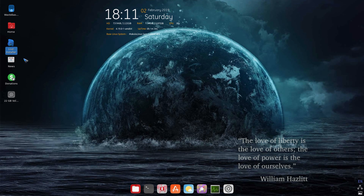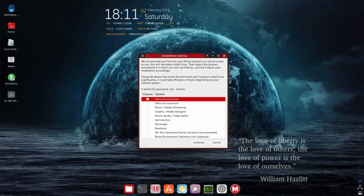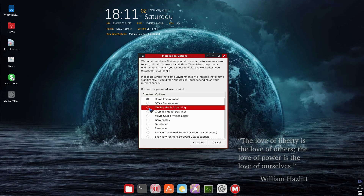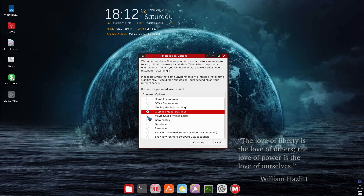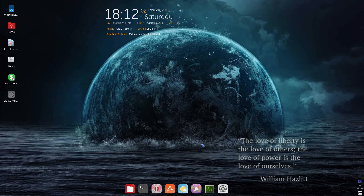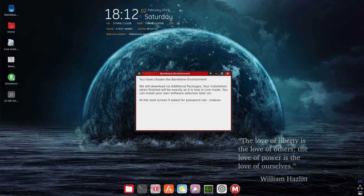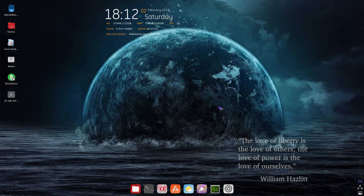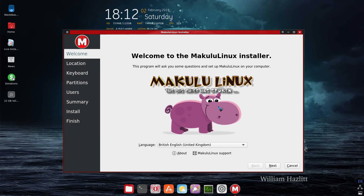Now we'll walk through the installation. We double-click on the installer, and it gives us options: a home environment, office environment, and movie streaming setup. They don't really tell you what the difference is — I think it's just different packages being installed. You can set your download server location and show environment software lists, which tells you what software is in each environment. You click Continue and get the next screen — literally when I went to install this I thought it was downloading something and let it sit for five minutes. You actually have to close this and enter your password, and then the installer starts up. Once the installer gets to that point, it installs just as you'd expect.